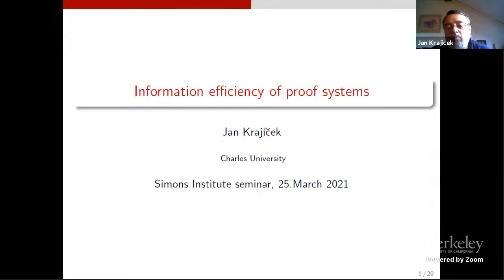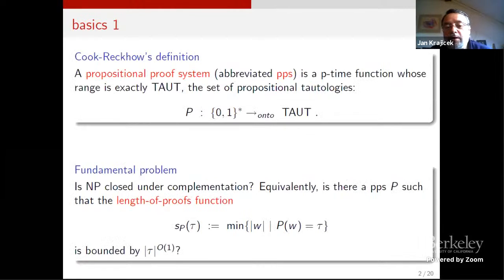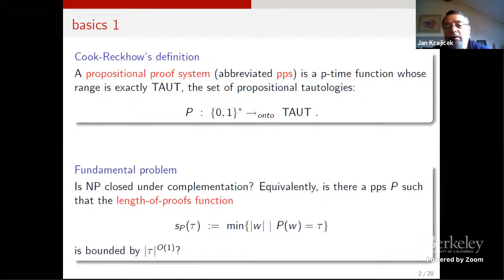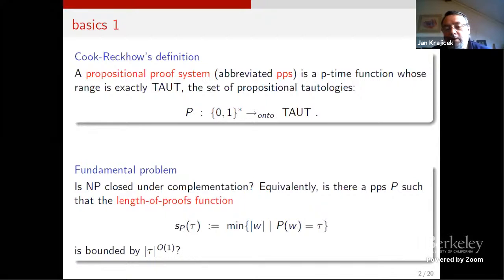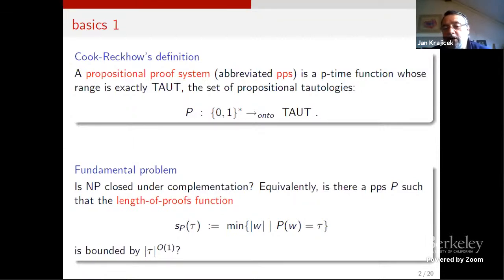I plan to spend two or three slides on basic definitions, since I'm not sure if everybody is a proof complexity theorist, and also just to fix notation. I'll take the functional definition of Cook–Reckhow's version of propositional proof systems — namely, a polynomial-time function whose range is exactly the set of propositional tautologies in some fixed language and format, such as de Morgan formulas or CNF formulas.